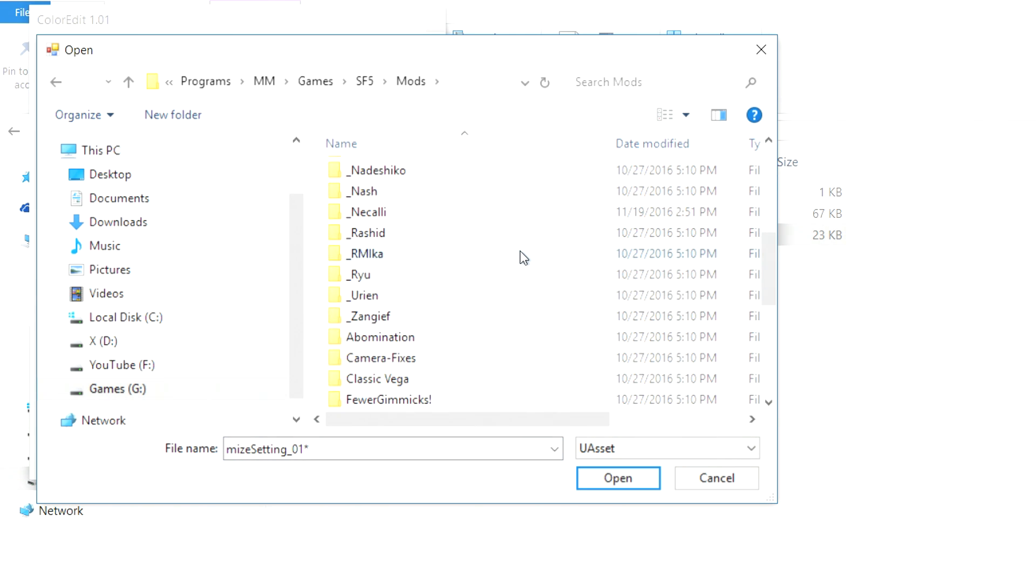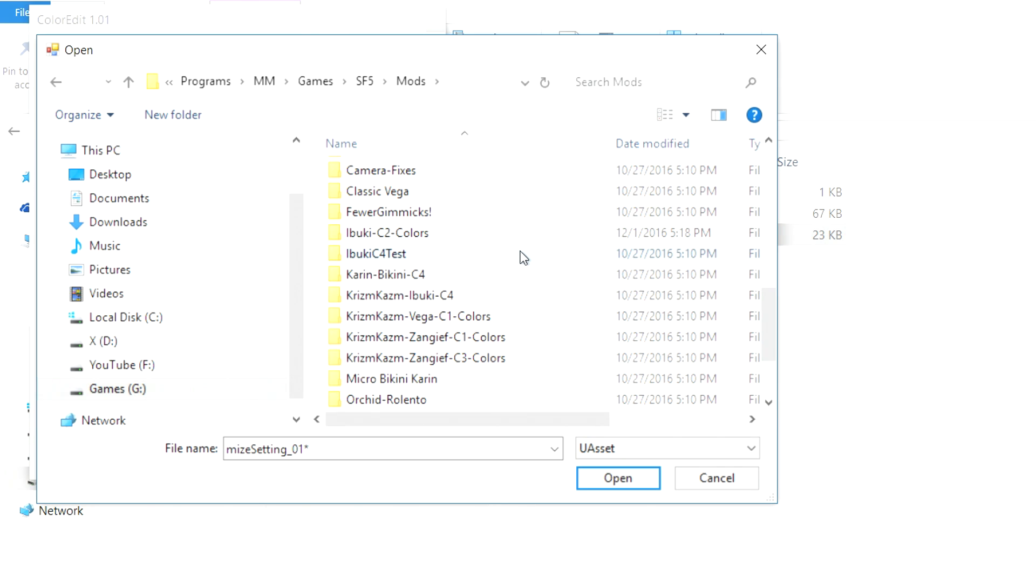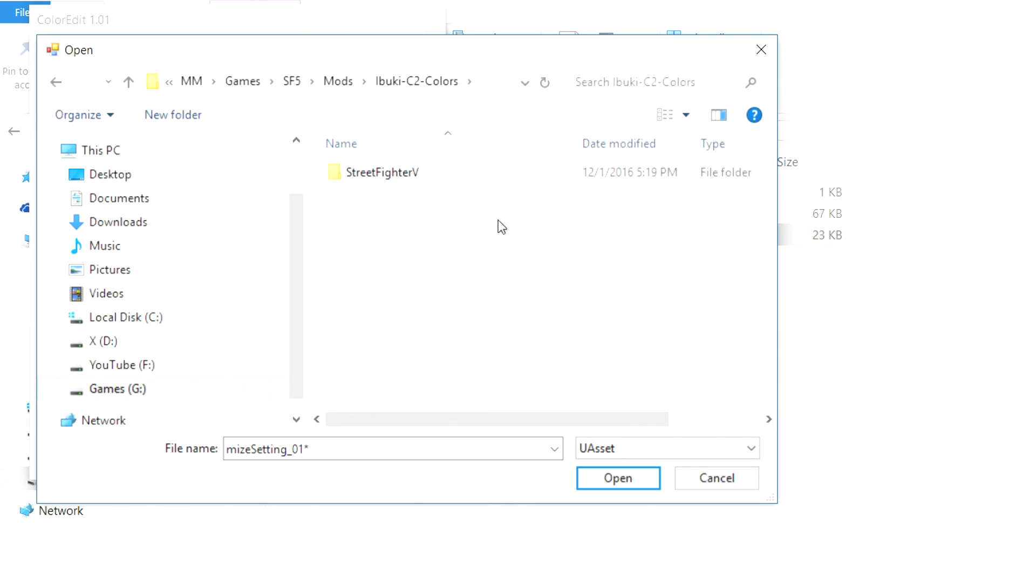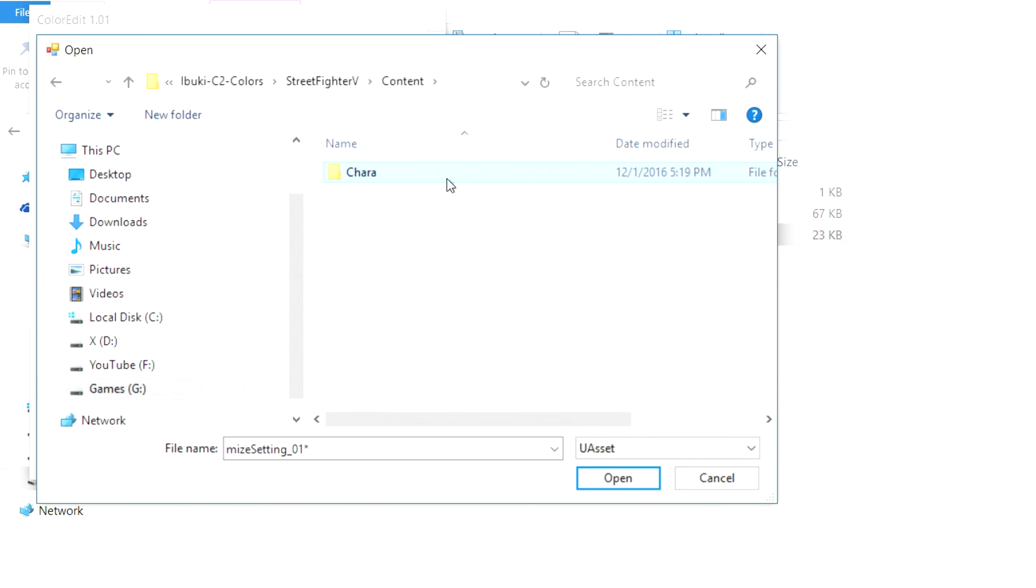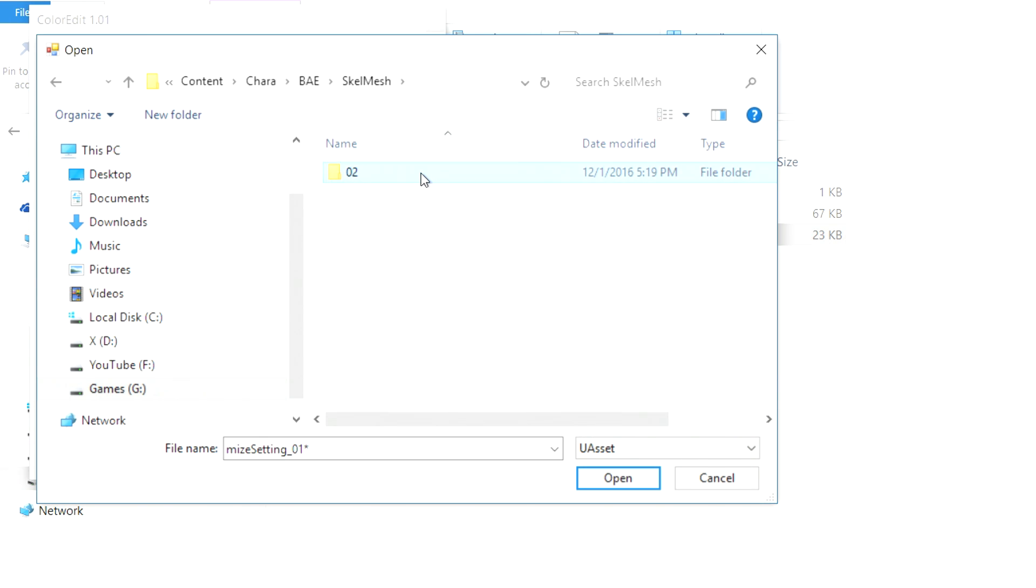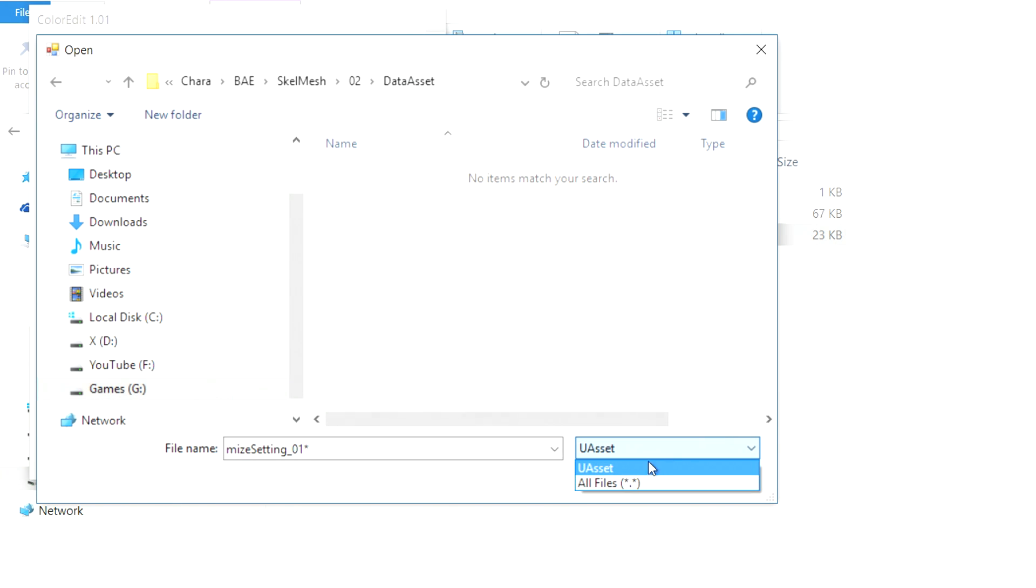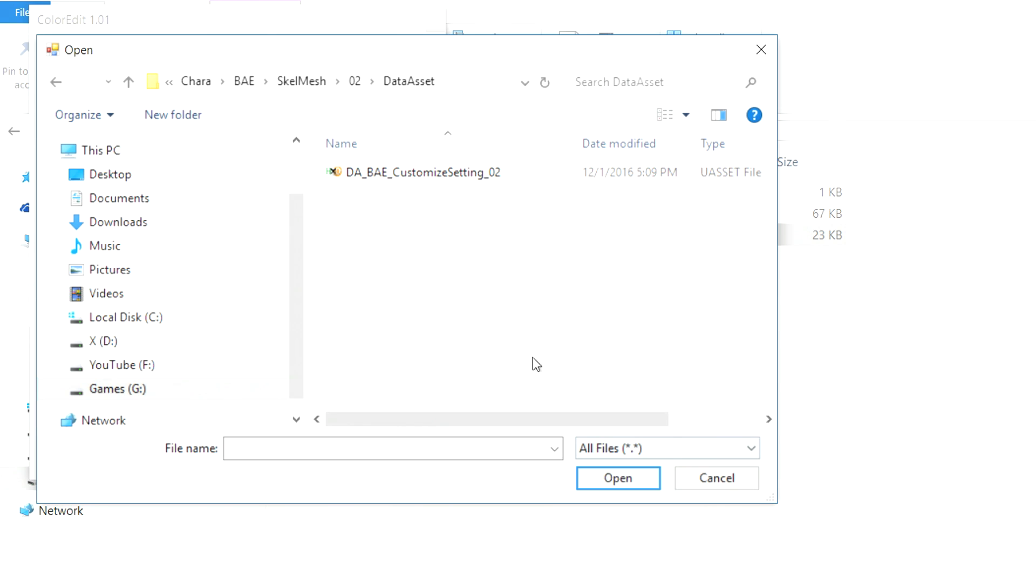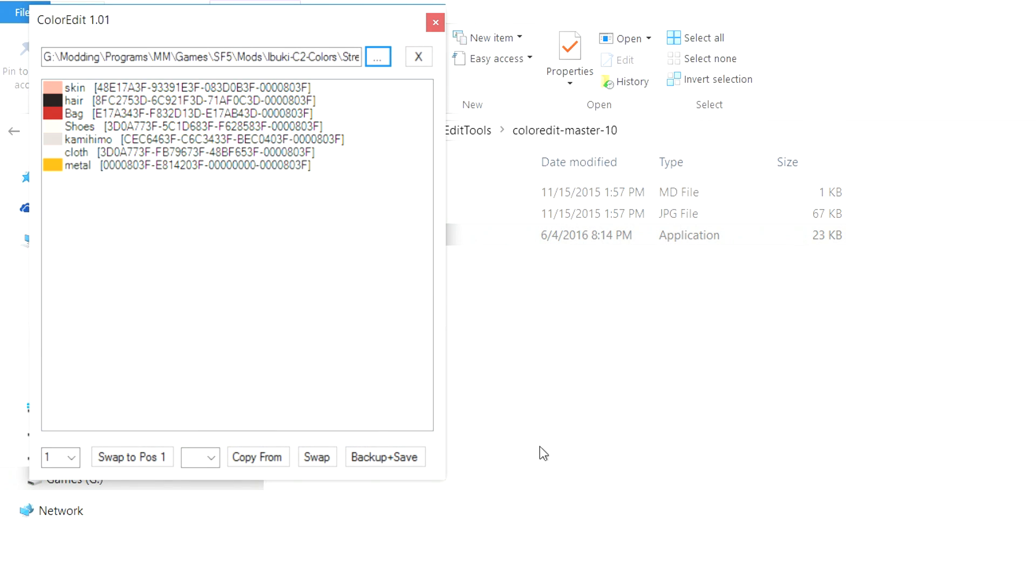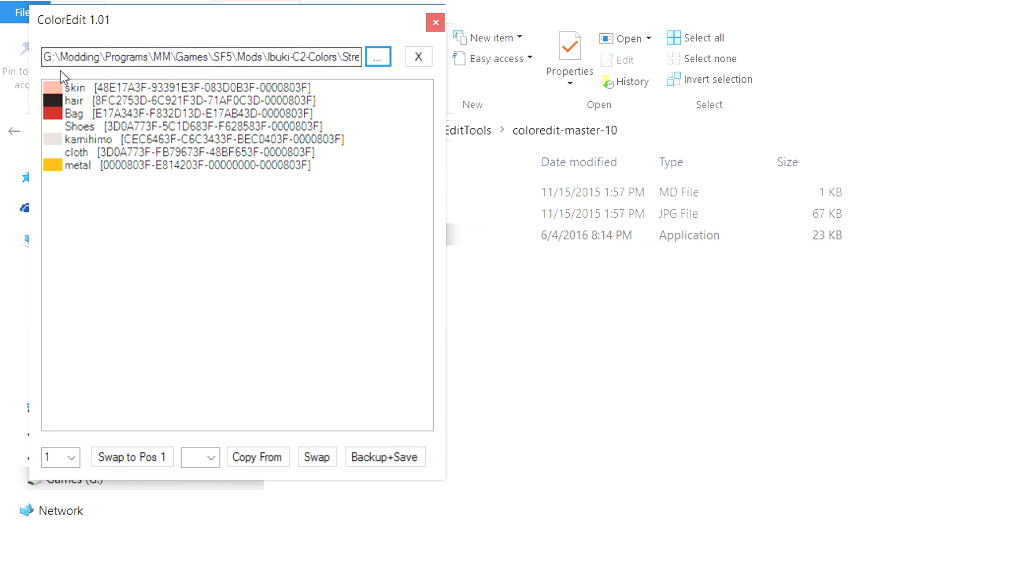So you're going to go to your mod manager folder, games, Street Fighter 5, mods, Ibuki C2 colors, Street Fighter 5, content, cara, BAE, Skelmesh, 02, data asset. And then if in this window you don't see a file, click this drop down and click all files and it will pop up. And immediately you're going to see the first color slot is loaded with all the changeable colors labeled.